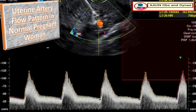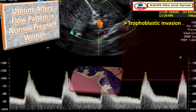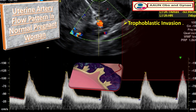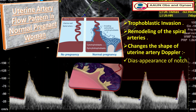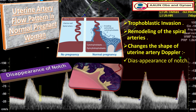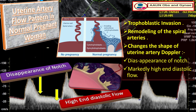During normal pregnancy, cytotrophoblastic cells migrate outside of the evolving placenta into the decidua and myometrium — this is called trophoblastic invasion, and these cells are called the extravillous cytotrophoblast. This trophoblastic invasion results in remodeling of the spiral arteries, in which the spiral arteries become dilated with low resistance. This changes the uterine artery Doppler waveform: there is disappearance of the notch and markedly high end-diastolic flow.